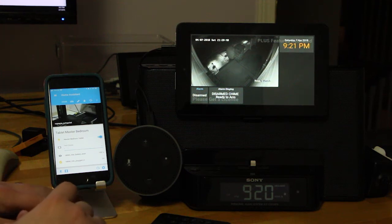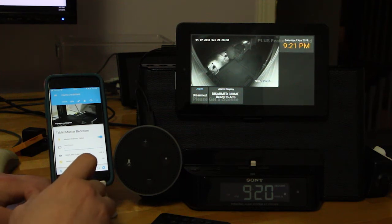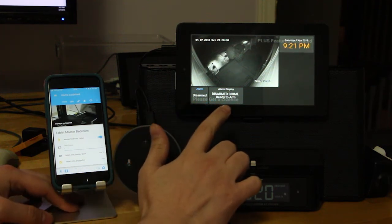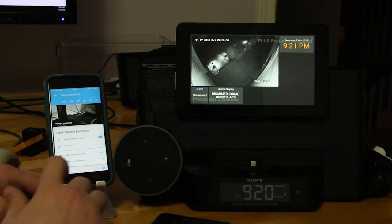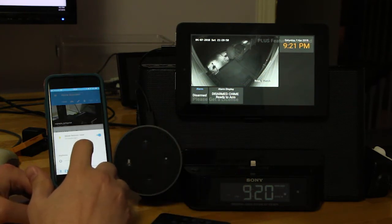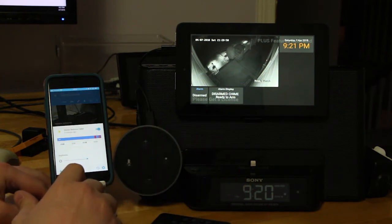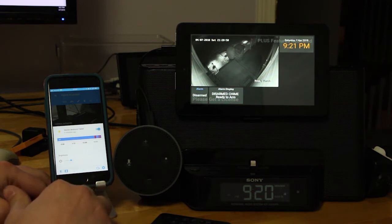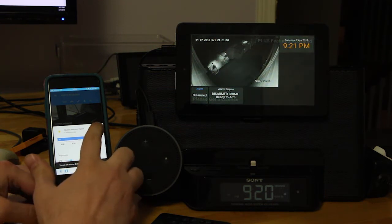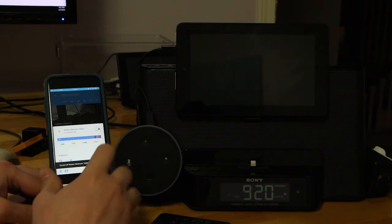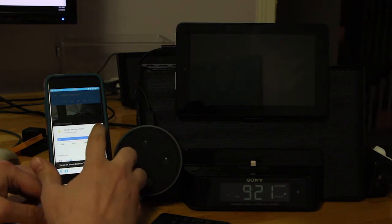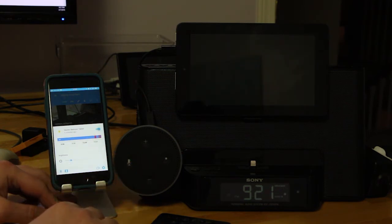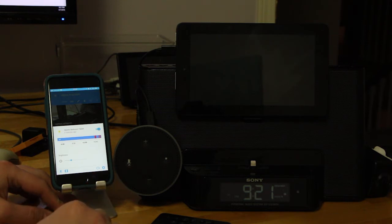All right, this is just a quick demo. I have Fully Kiosk running on this tablet, and using the REST commands, I was able to brighten and dim the screen, turn it on and off, just like a light. So it's a template light component.